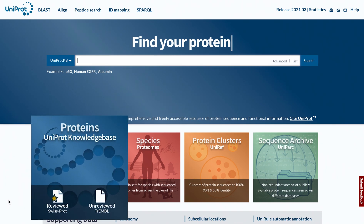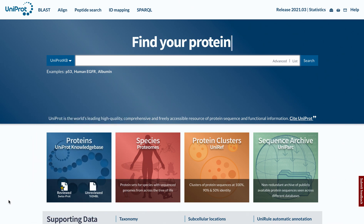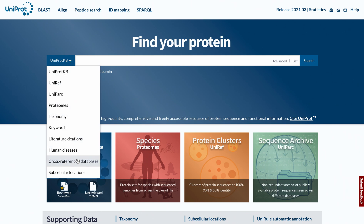UniProt-KB consists of two sections: UniProt-KB reviewed, also known as SwissProt, with manually annotated records; and UniProt-KB unreviewed, also known as TrEMBL, with computationally analysed records that await manual annotation. You can enter UniProt-KB by clicking here, or by selecting it from this drop-down and entering your search term.